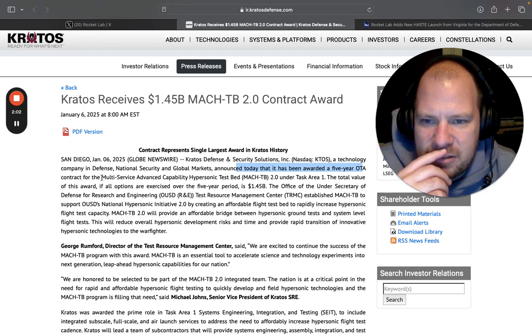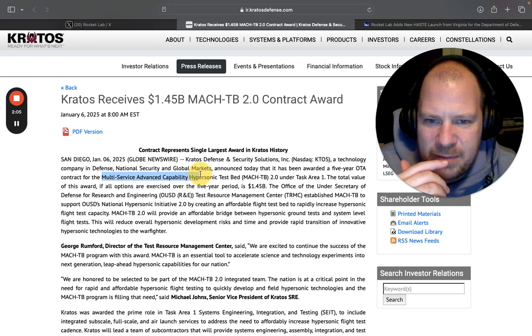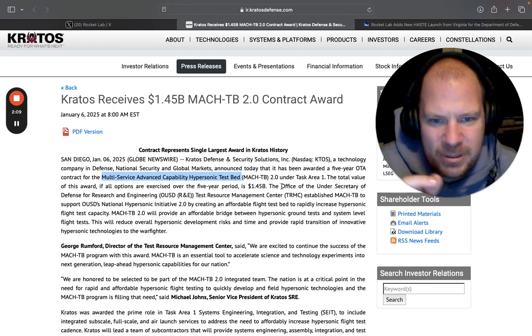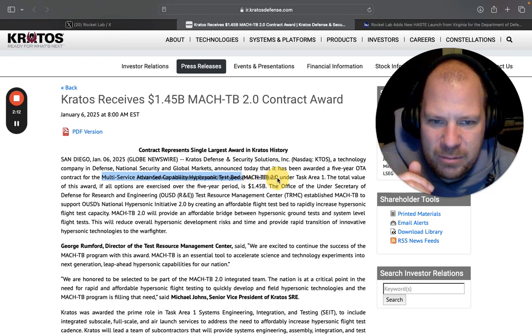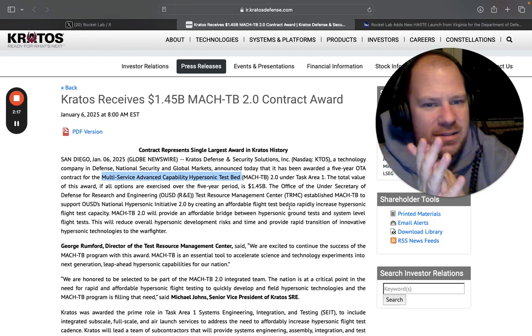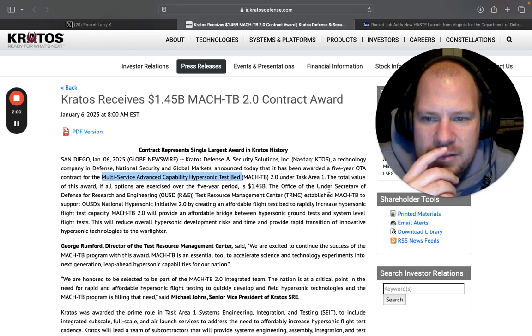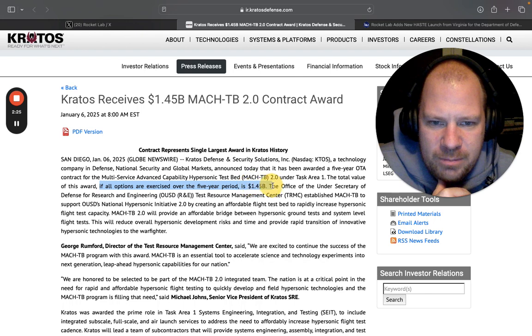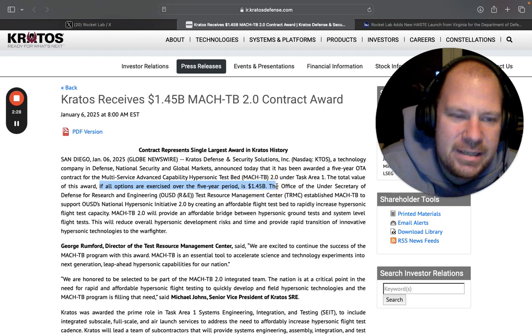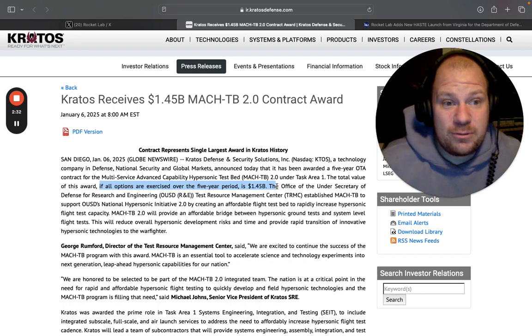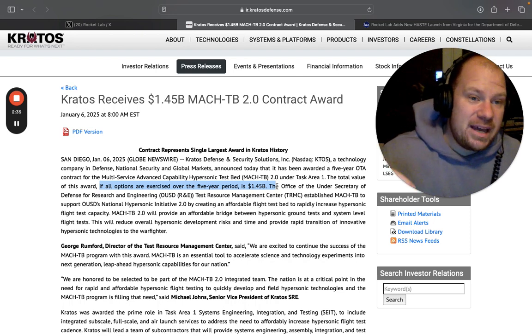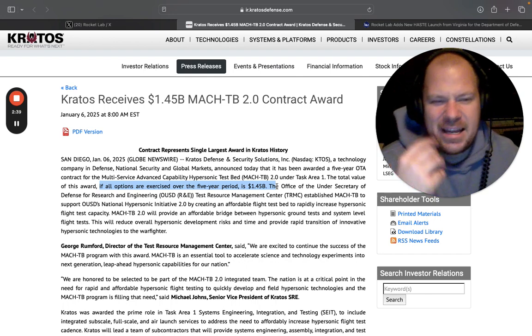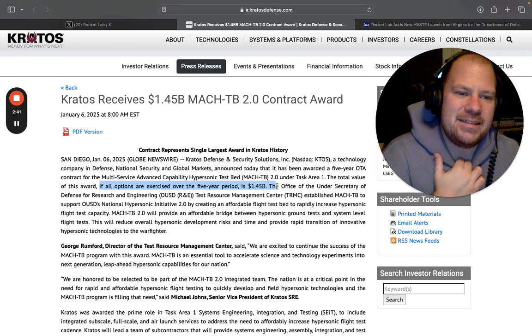This was under the contract of the Multi-service Advanced Capability Hypersonic Test Bed, MAC TB 2.0. This is going to come in handy in a bit, so just remember this MAC TB 2.0. This is like the second iteration of a previous MAC TB contract. The total value of this award, if all options are exercised over a five-year period, is $1.45 billion dollars. So that's a big fat contract, that is about $300 million per year. But there's a big caveat which is if all options are exercised.